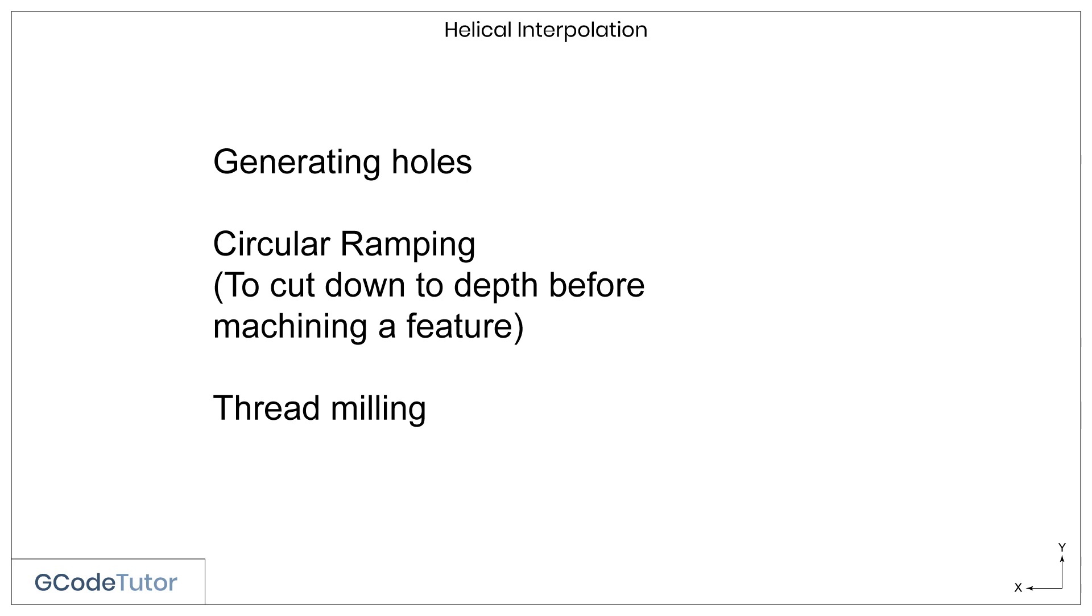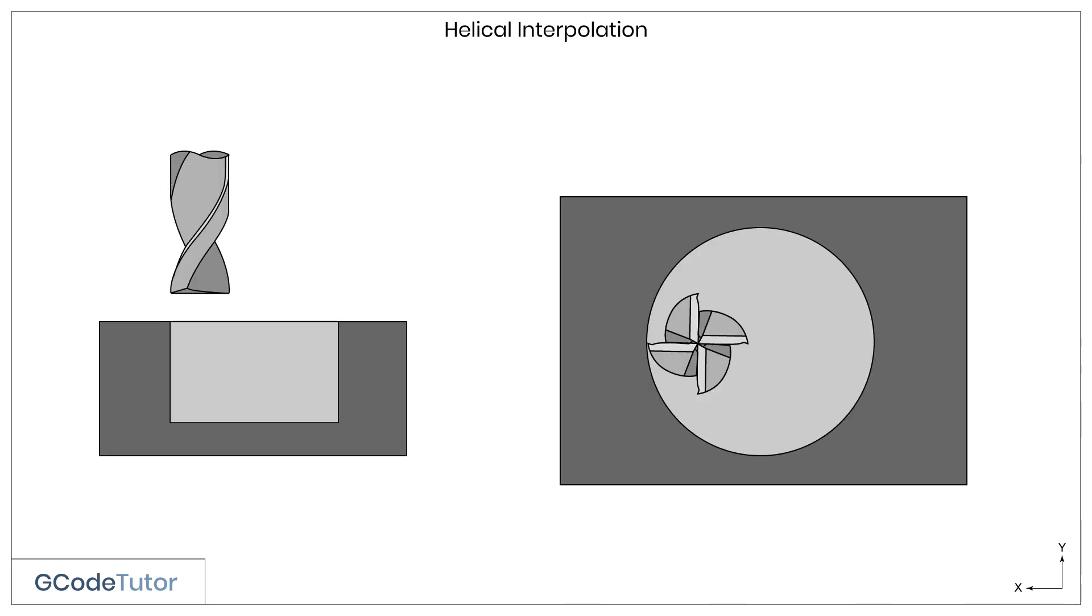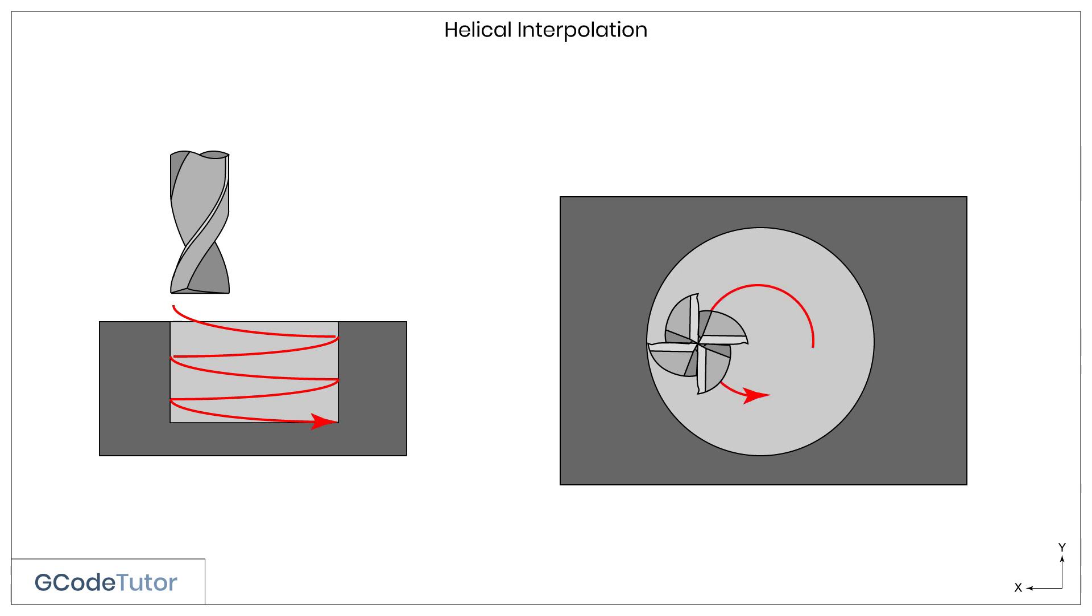So what exactly is helical interpolation? Let's have a look. Using a milling cutter, we can make a pocket, like the one shown in this diagram, by cutting in a radial move but also in a z-axis at the same time. So we're using G02 or G03, while it's also coming down in z, in a spiral shape. This also explains why it's often called spiral milling.